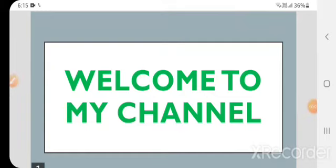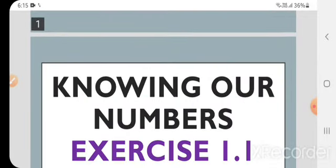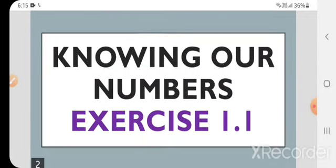Hello guys, welcome to my channel. My name is Anucha and today our topic is Knowing Our Numbers, Exercise 1.1.